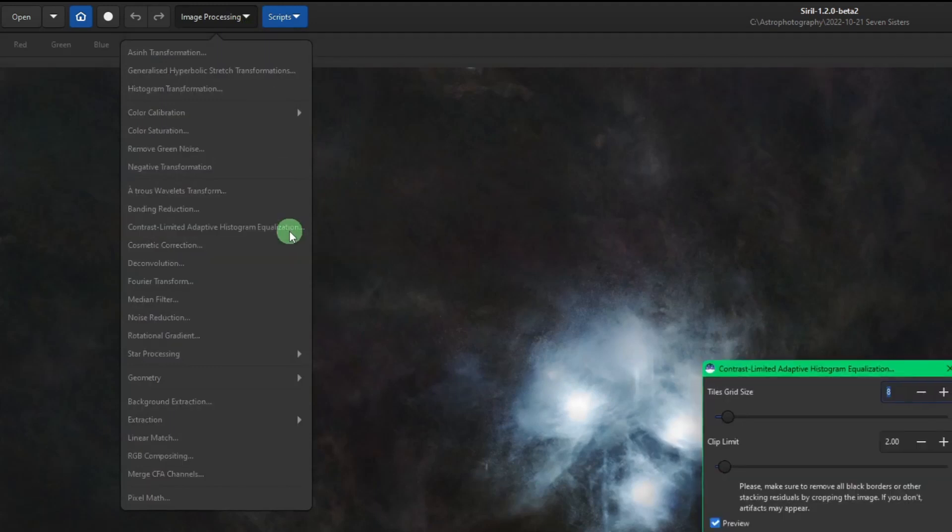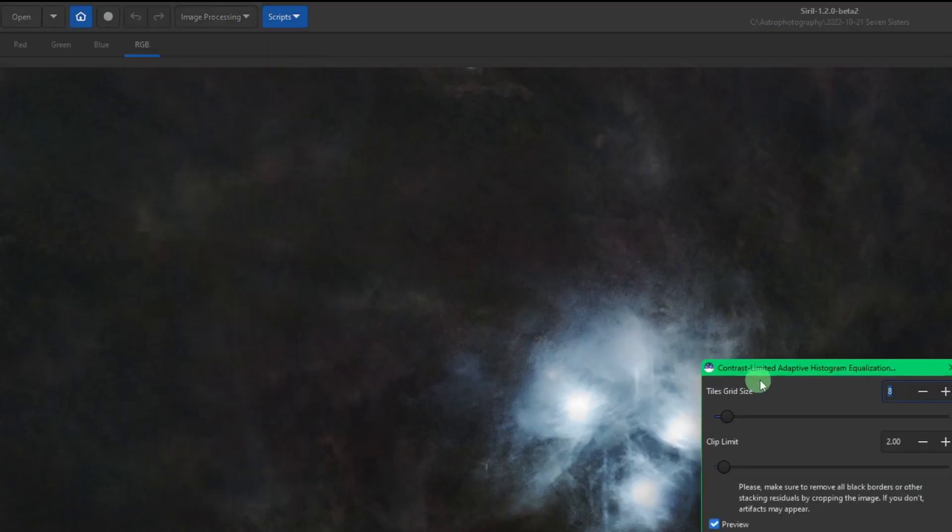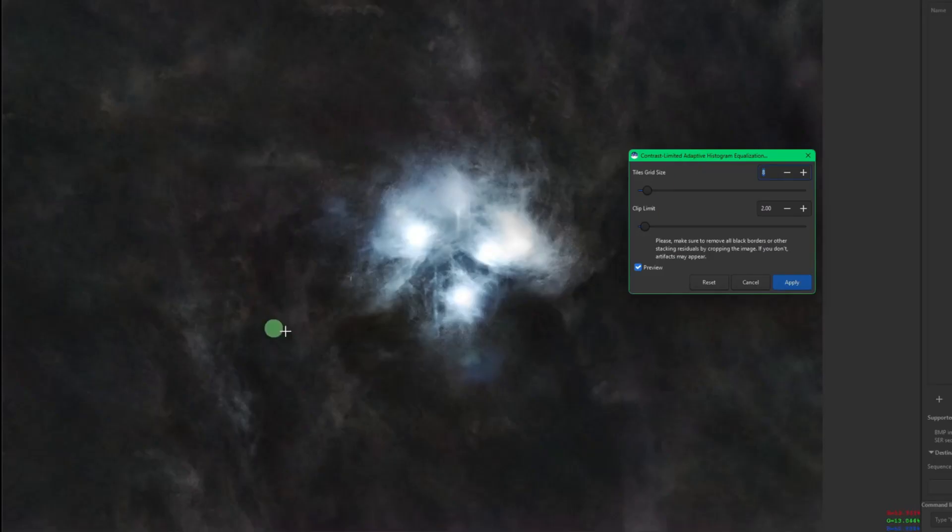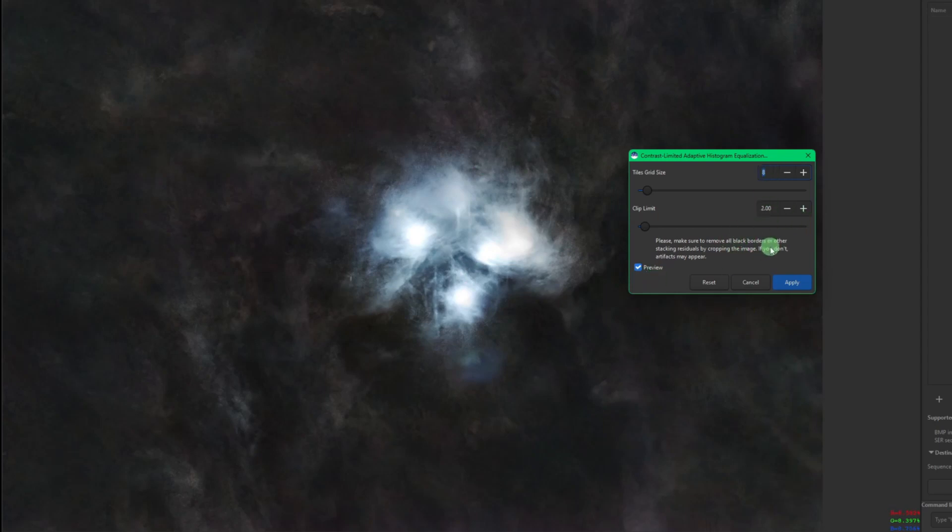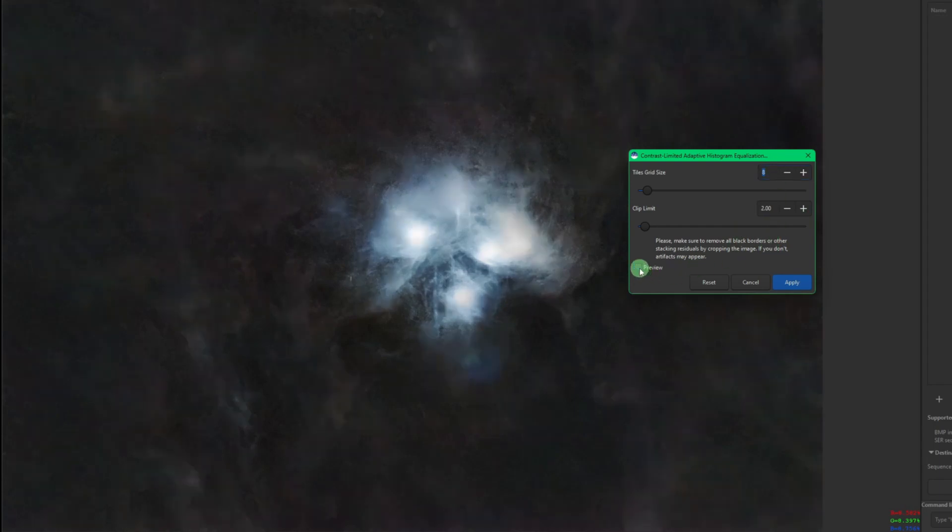Immediately you can see a change in the image because by default it turns the preview on for us. We have eight tiles set and the clip limit at two—those are our default settings. If I uncheck the preview and you watch the image, there's our before and there's our after.